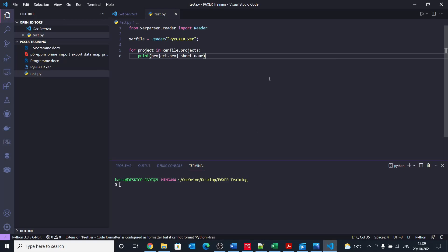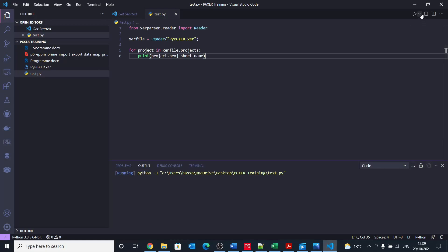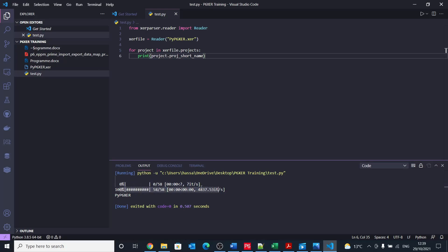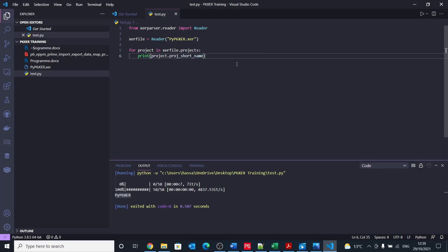In that loop, I would say print project dot name, which would be project short name. Right, so if that all is fine, when we run it we should get the projects. So you can see here what it did, it just parsed the file. So let's say that 100% read, so that's fine. And then it printed py p6 xcr, which is the project name.